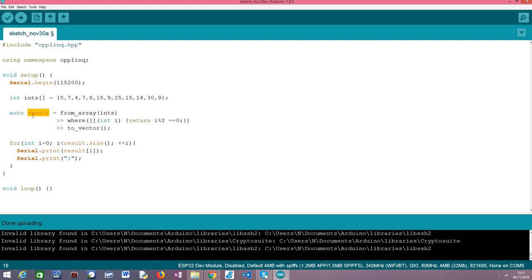We are storing here the result in this variable. Note the use of this keyword auto, so this is just to make our life easier so we don't need to be writing the whole declaration of the data type which is a vector of integers. This auto keyword helps a lot because the compiler will infer for us the return type.